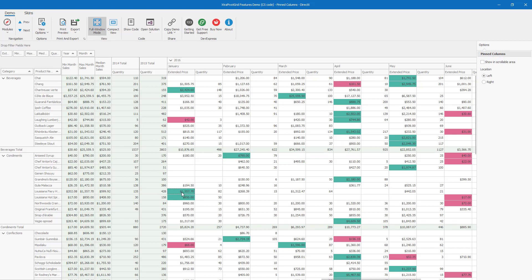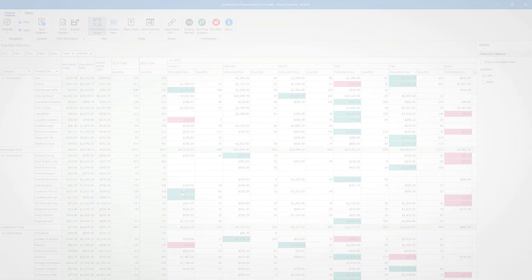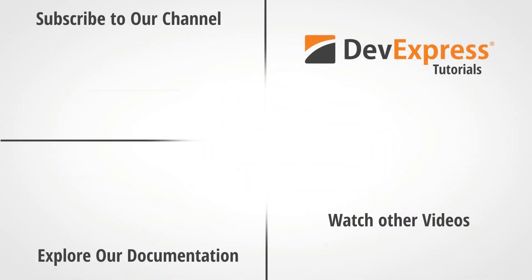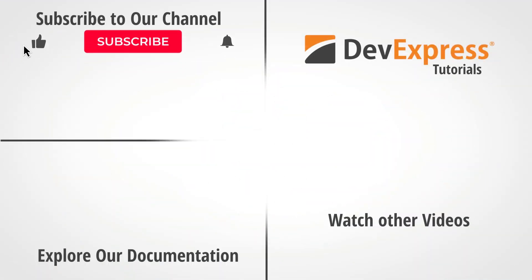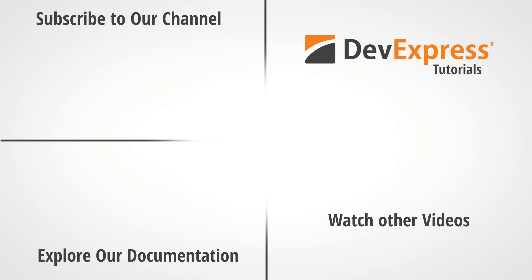I hope you've enjoyed this short video on our WinForms Pivot Grid and its support for pinned columns. If you liked this video, please give us a thumbs up or post your comments below. And don't forget to subscribe and ring the bell for access to more great DevExpress videos.